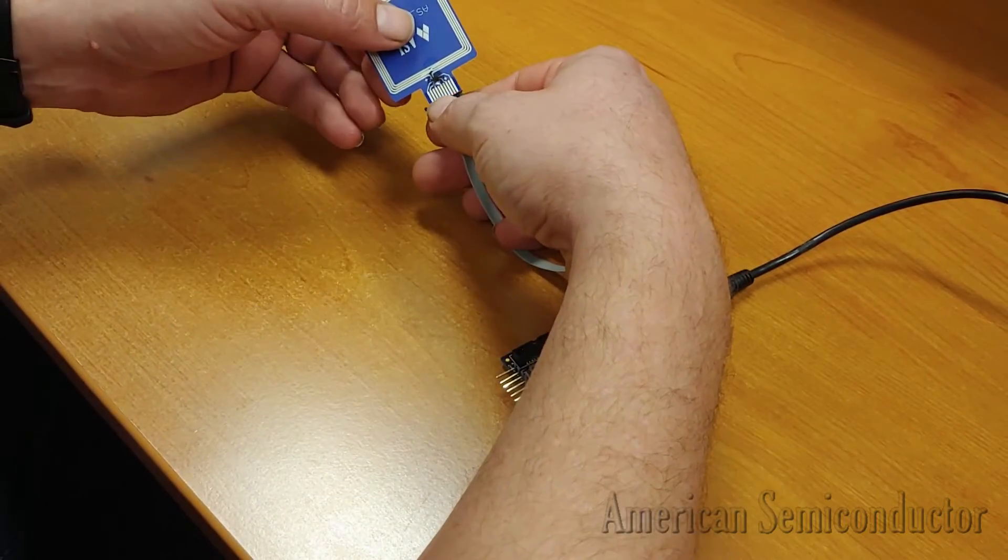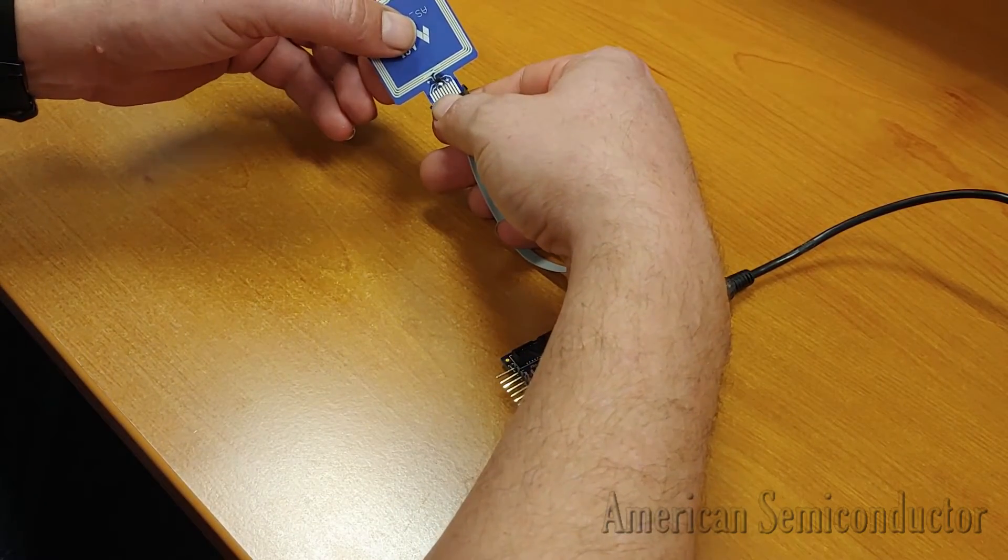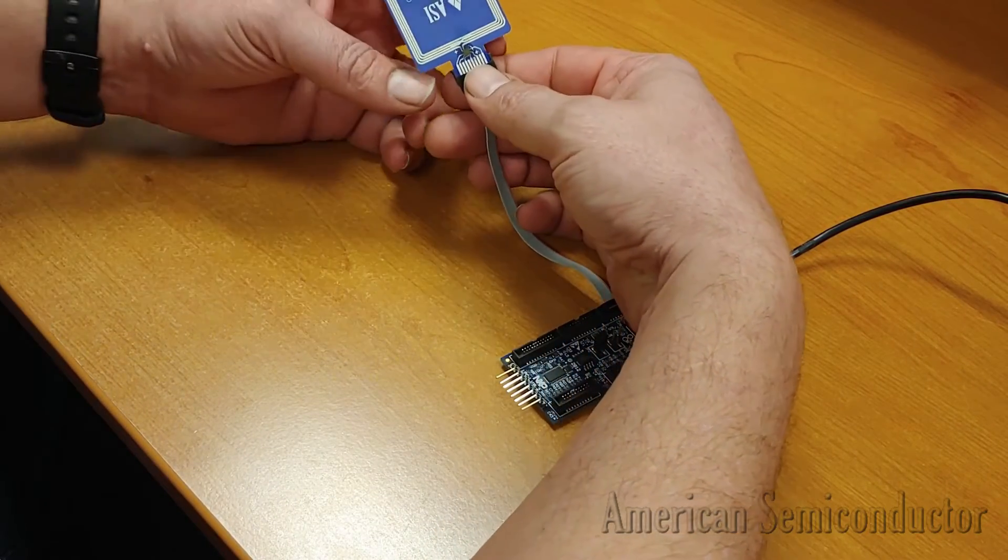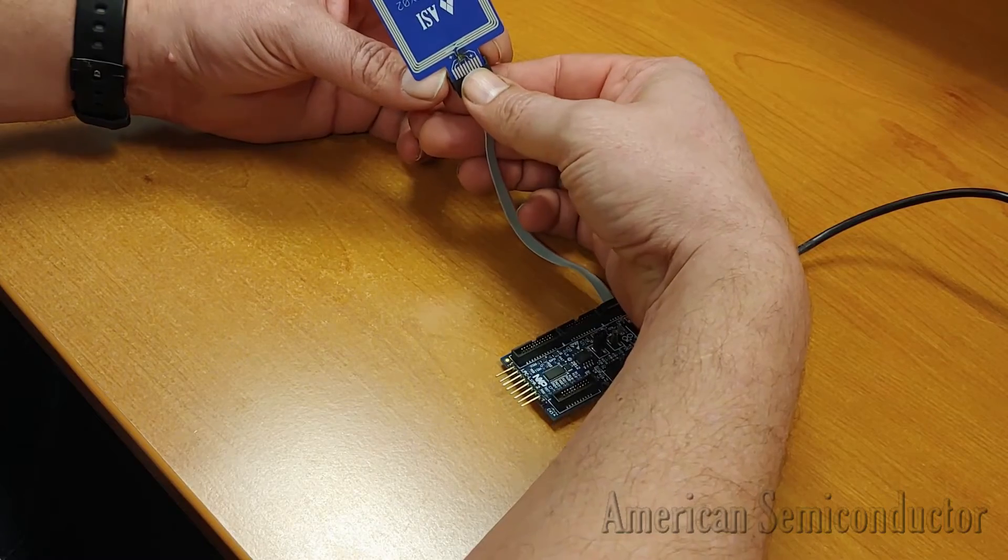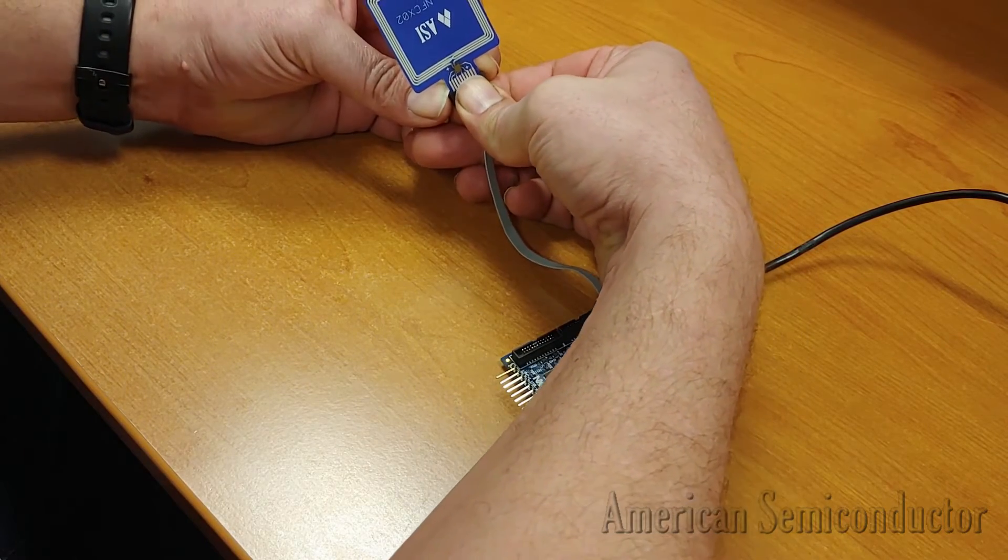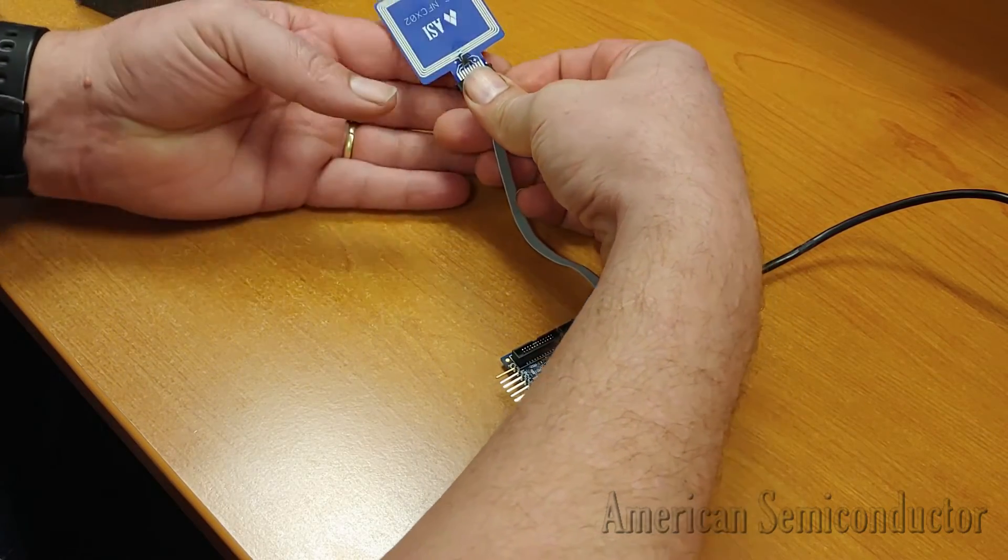Connect the header to the J7 port of the LPC Link 2 and plug the Flex NFC FHE into the header's ZIF connector.